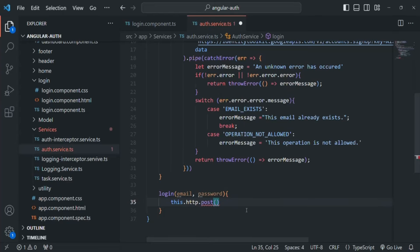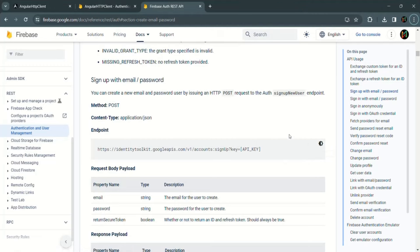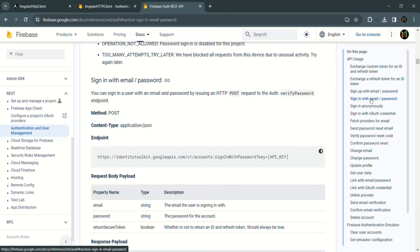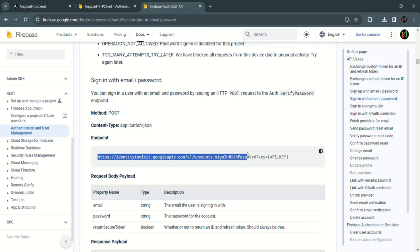Let's go to the documentation. We want to sign in the user using email and password, so let's click on this link to see how we can do that. In order to sign in the user using email and password, we need to make a POST request to a specific URL. This is the endpoint to which we need to make a POST request in order to sign in the user to Firebase.